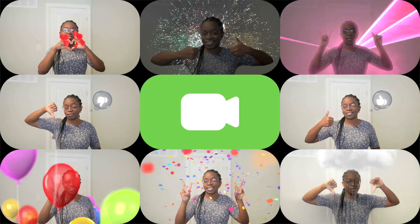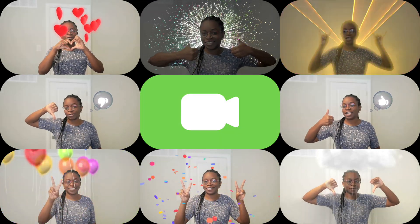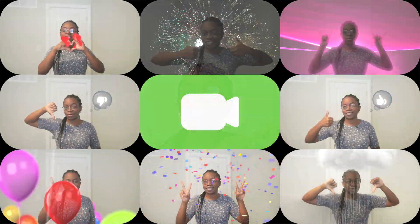In this video, I'm going to show you how to set up video effects on a Mac and the signs you need to make for them to show. Let's get into it. So the first sign we're going to do is the love sign, the heart sign.